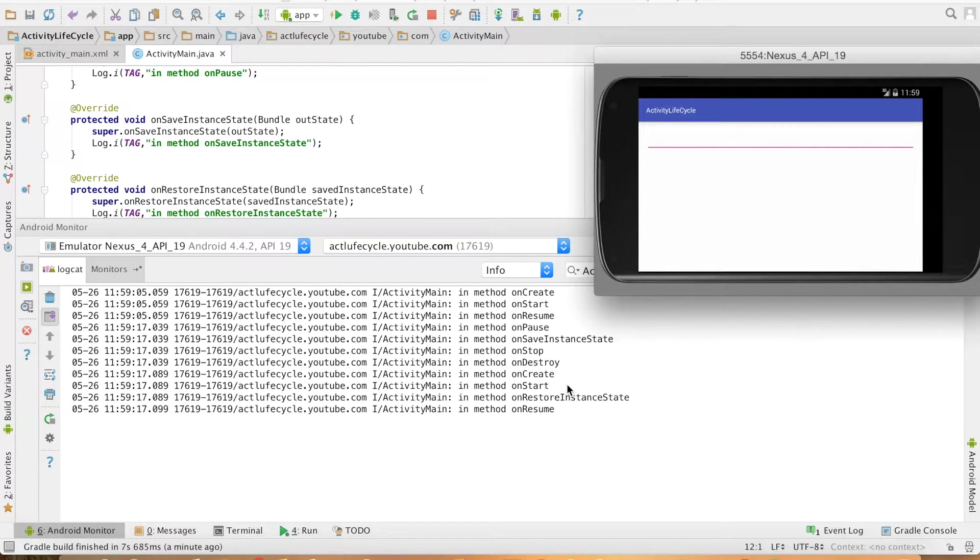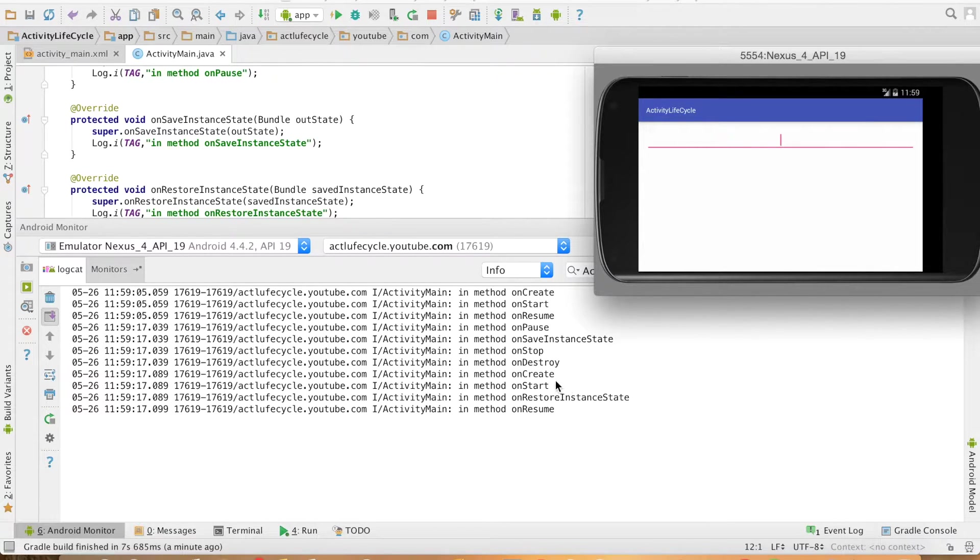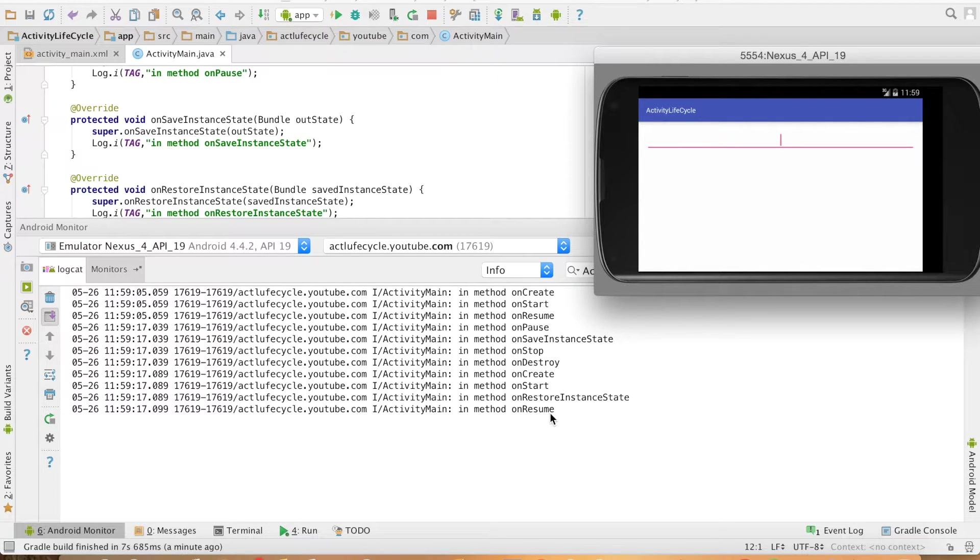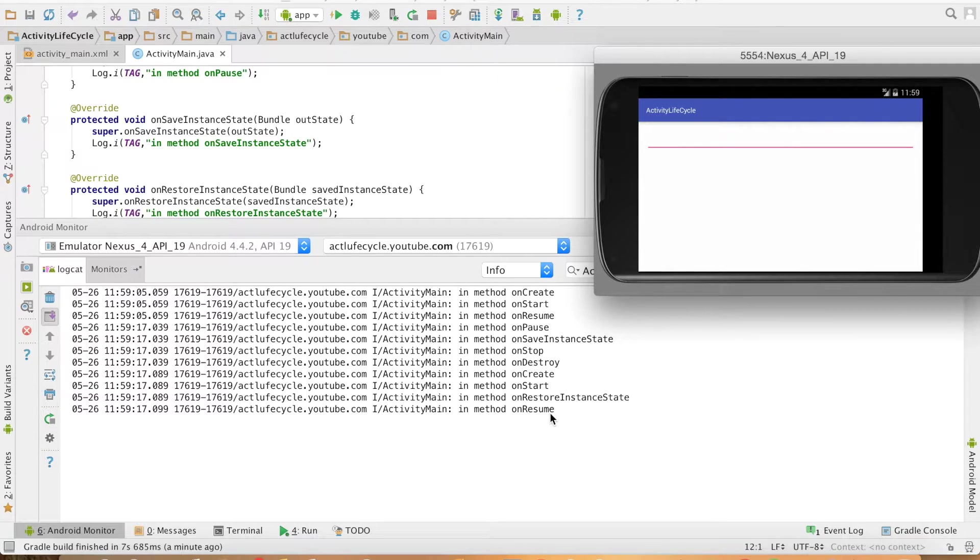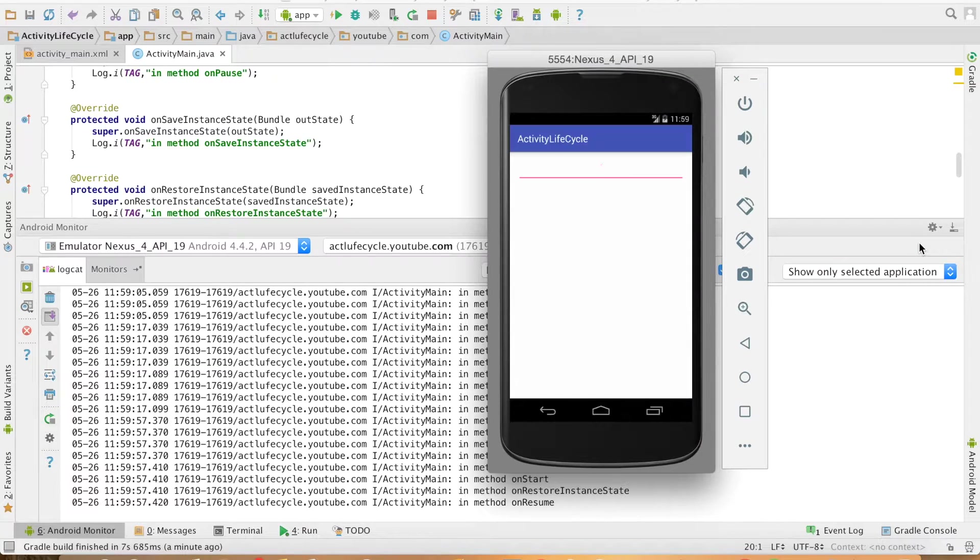Whenever the screen orientation changes the activity is restarted from the scratch. That is why you are once again seeing the onCreate, onStart but just before onResume happens the onRestoreInstanceState gets executed. So why would you use this particular method?